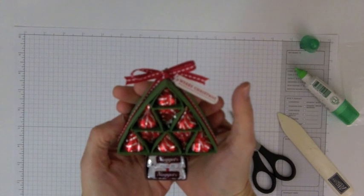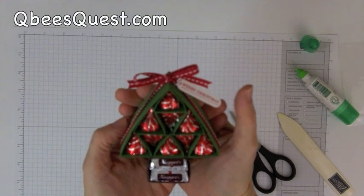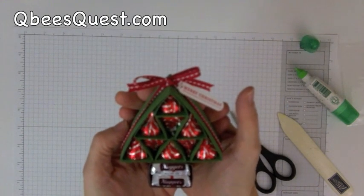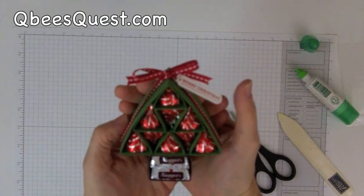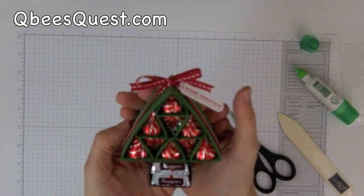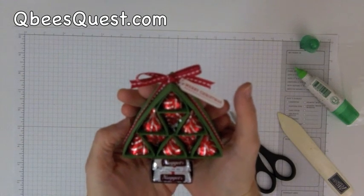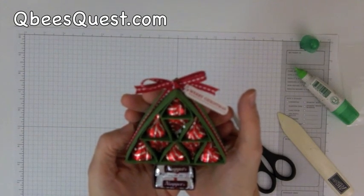I hope you like this project. If you would like to see more of my projects, please visit me at qbcreatesquest.com. Bye for now.